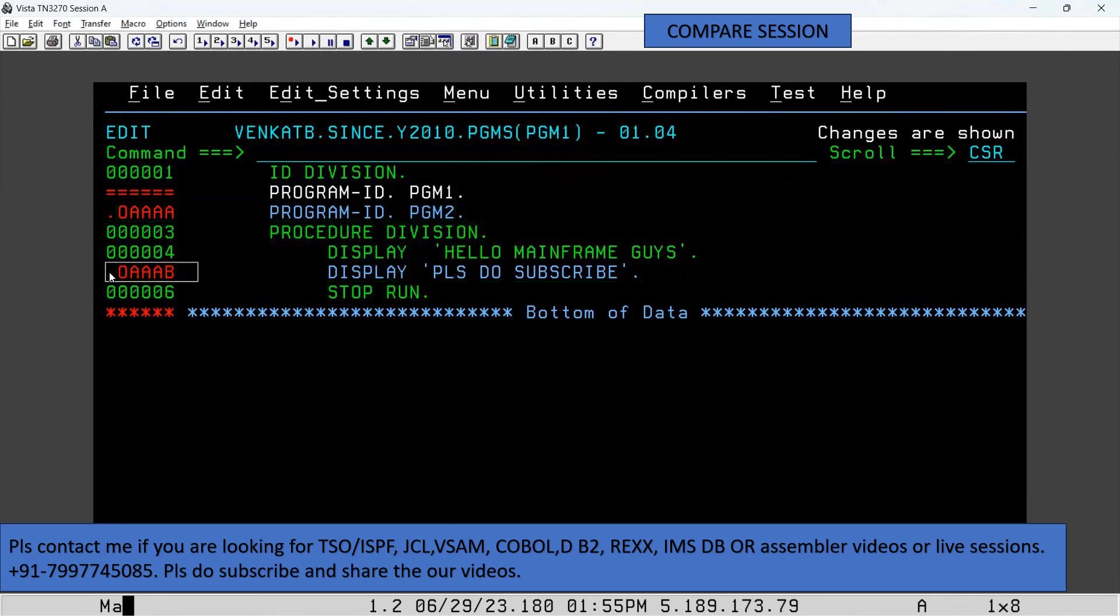So in this way we can see what changes you made after the last save command.